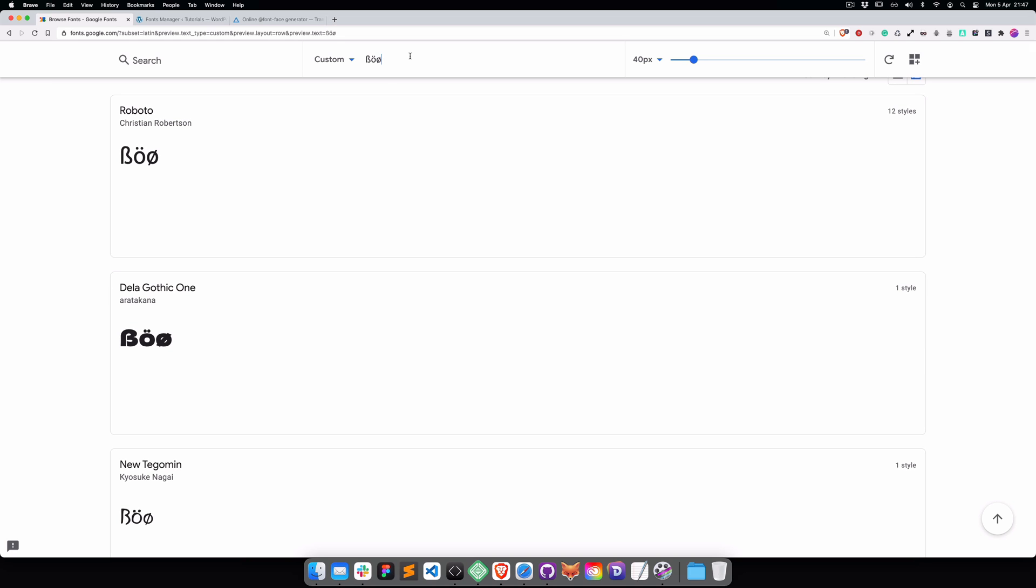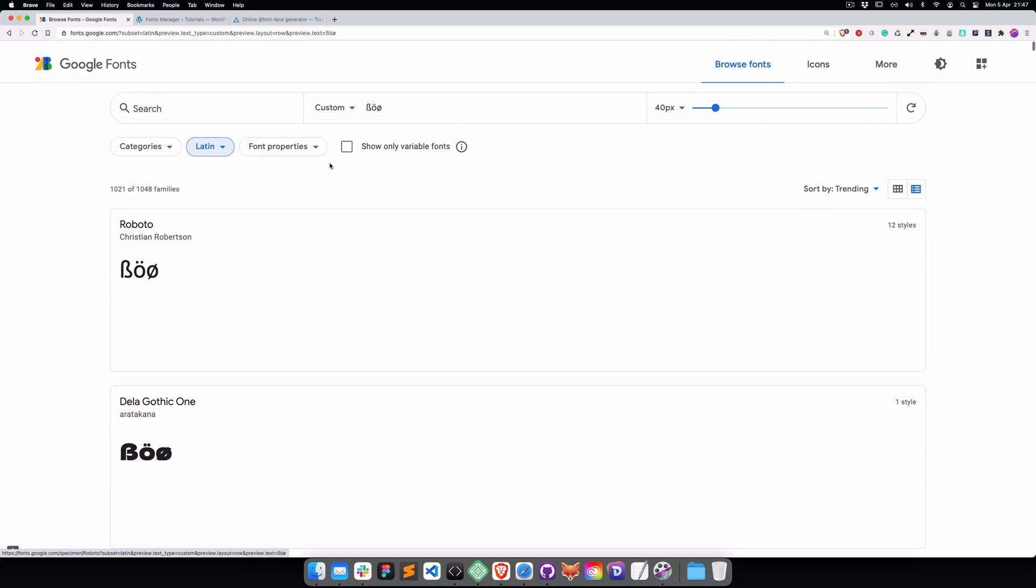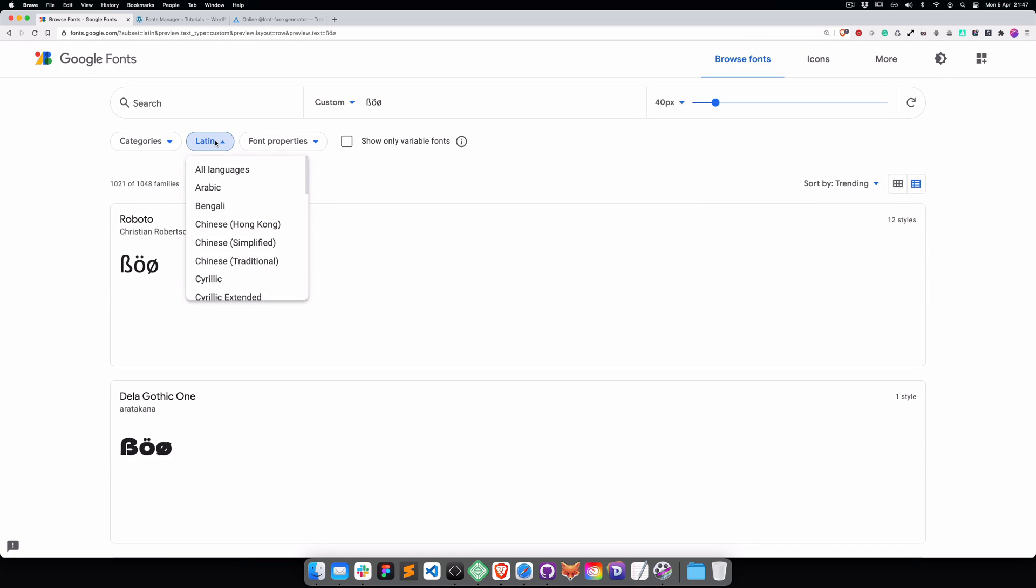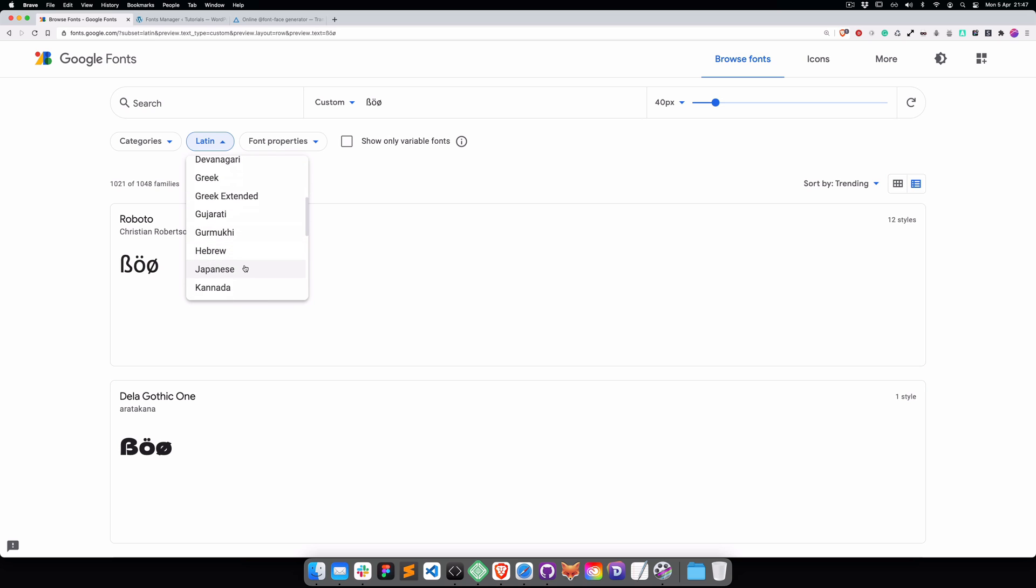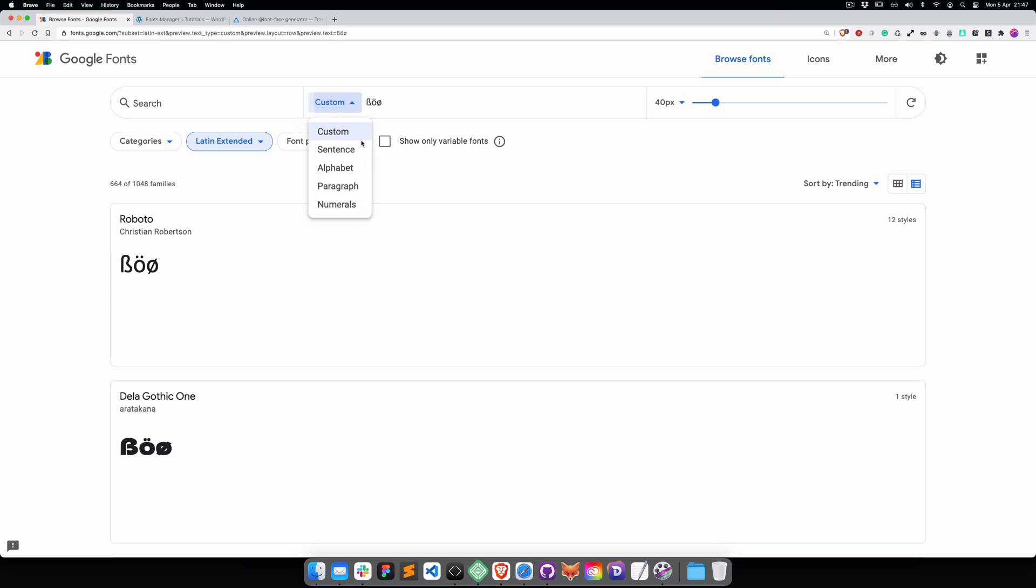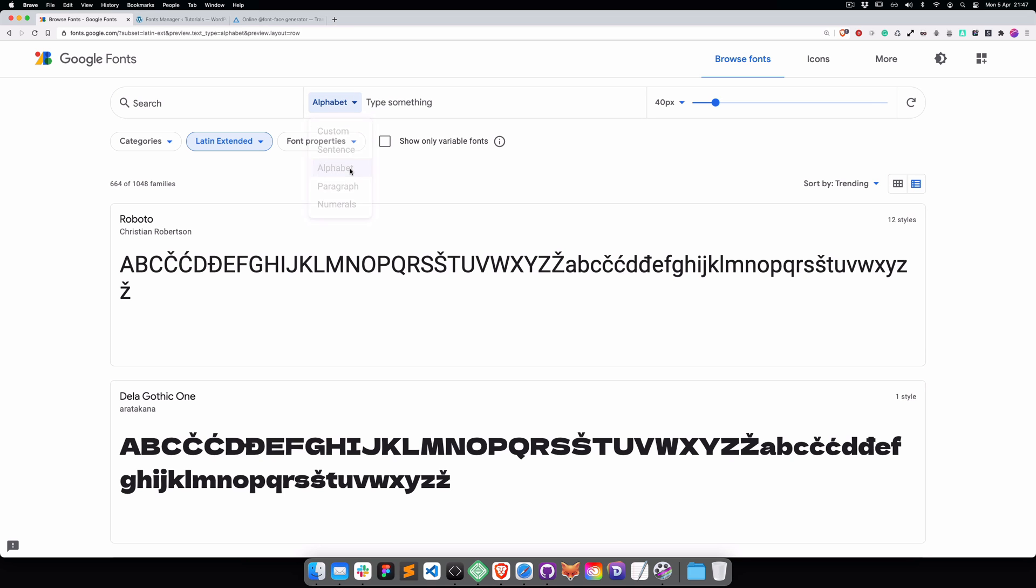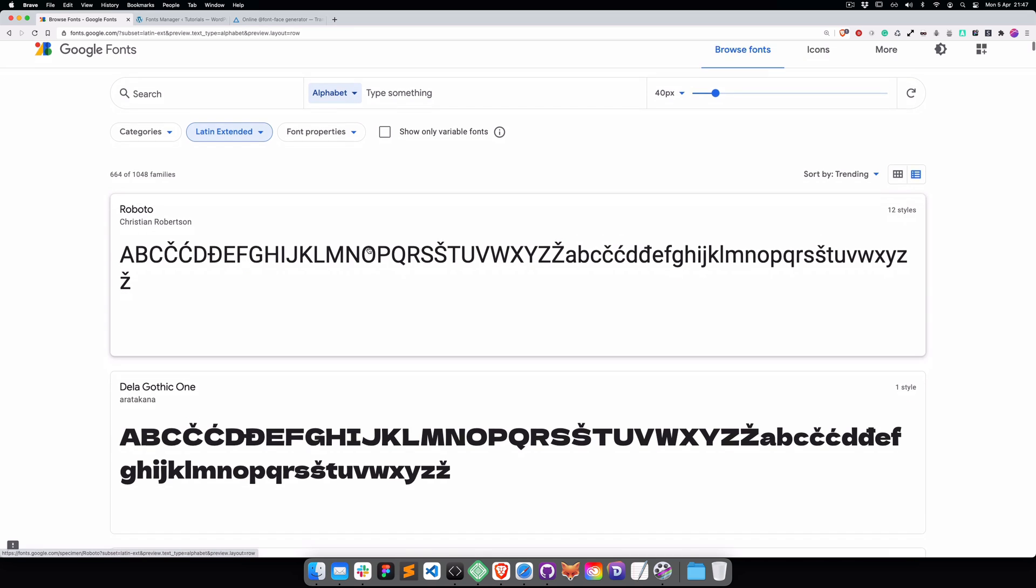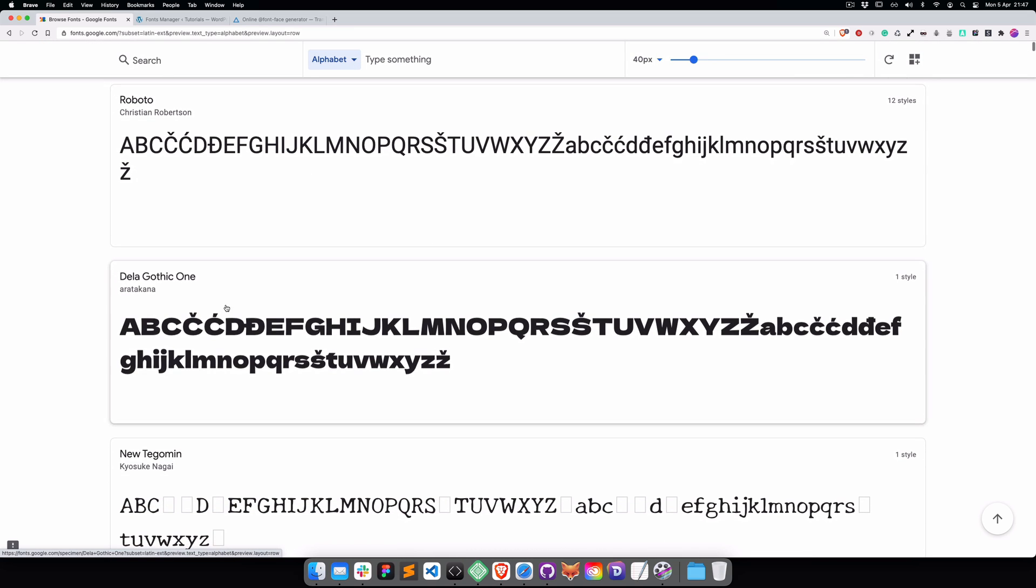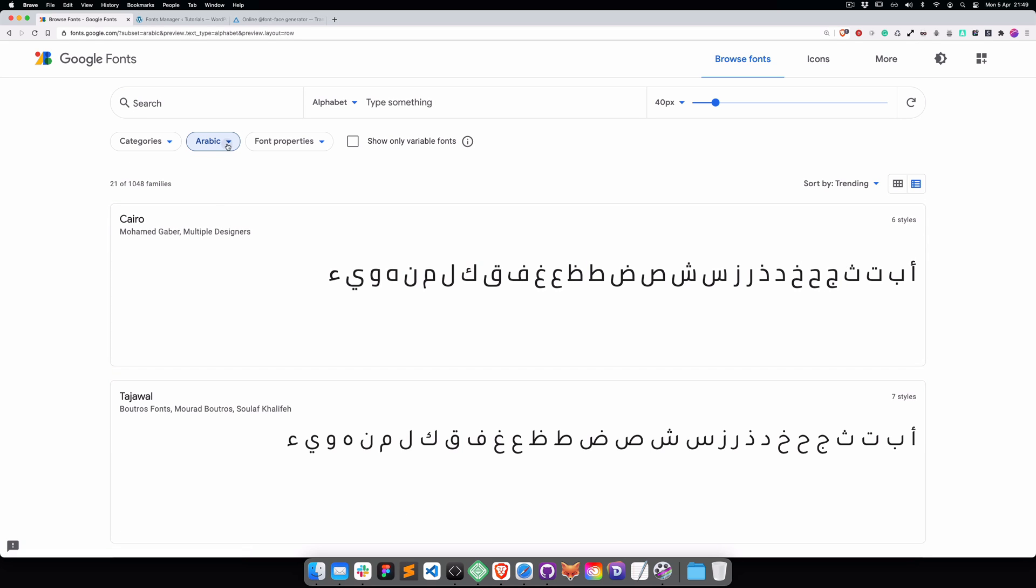If you're from Eastern Europe, you will definitely need to switch from Latin to Latin Extended. We find it and switch back to the alphabet, and you can see the Serbian or Croatian characters as well.